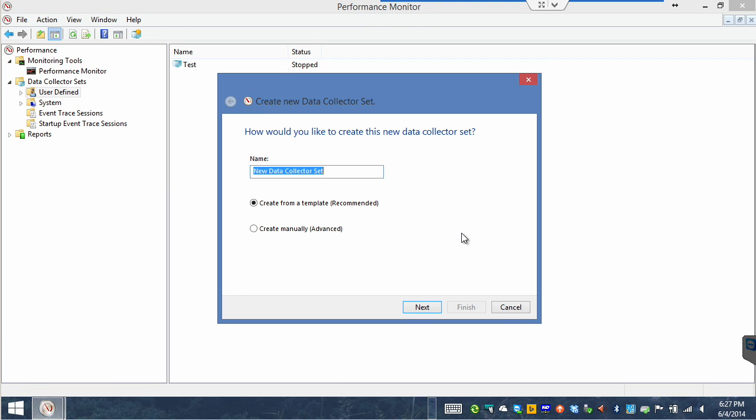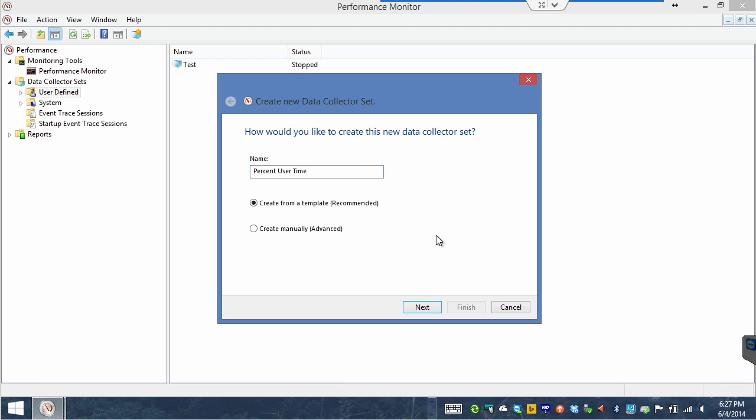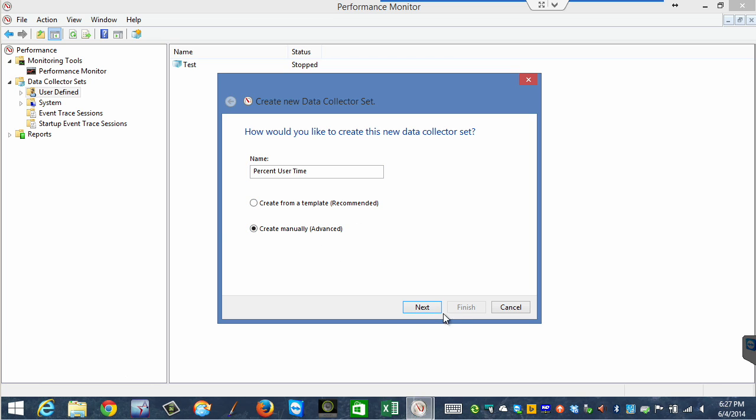I'm going to name this percent user time. Because what we want to look at is the processor load for user processes that we are utilizing on this machine. We're pretending we're interested in this particular statistic. Notice you could get very sophisticated here by adding a whole bunch of metrics. But we'll just do one to keep things simple. We don't want to create from a template. We want to create manually because we're advanced.